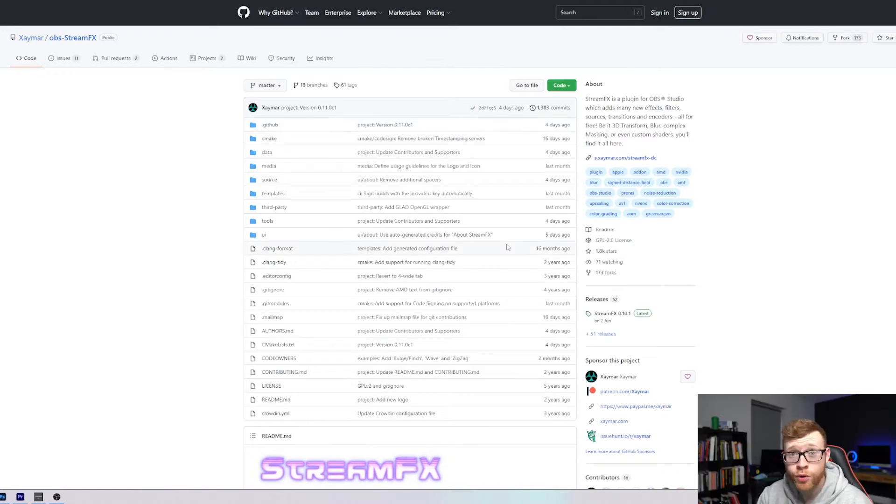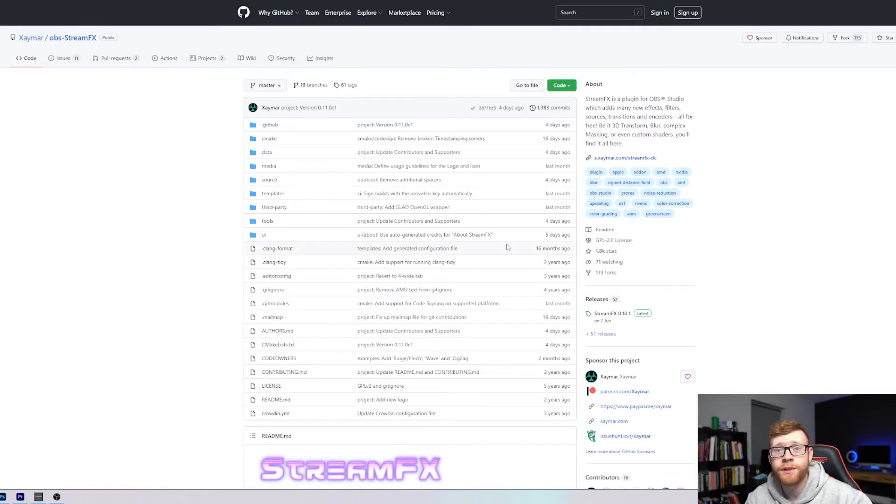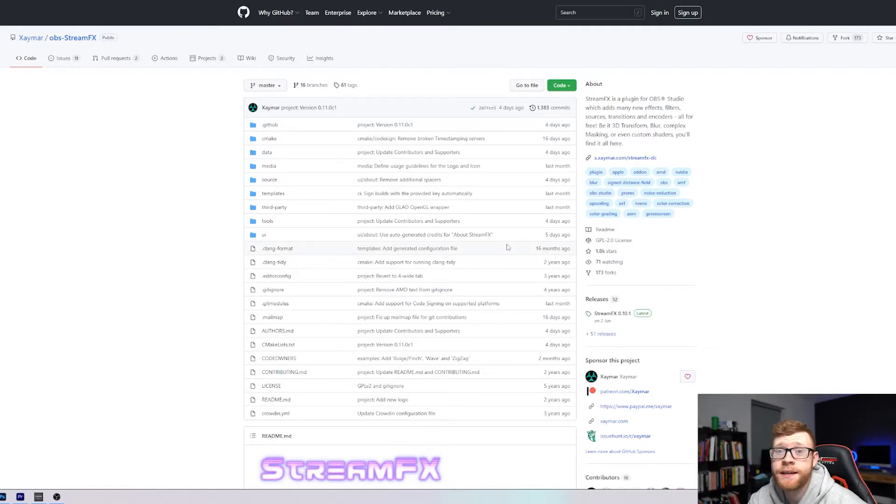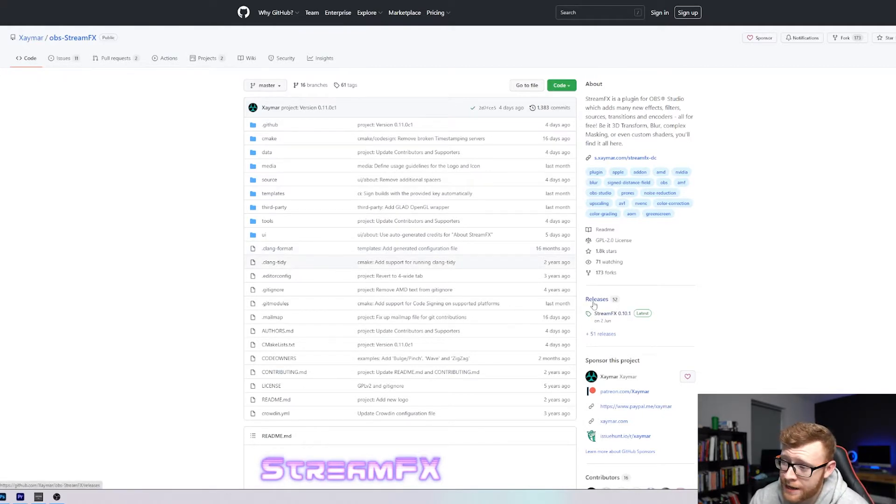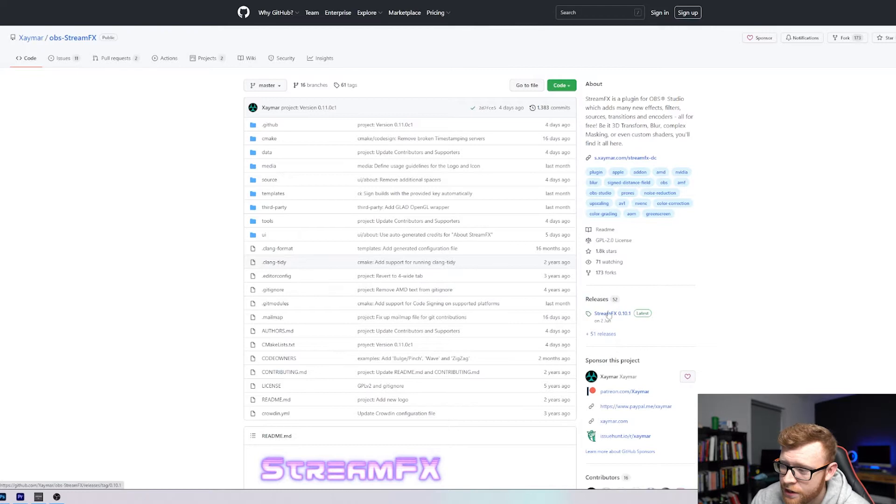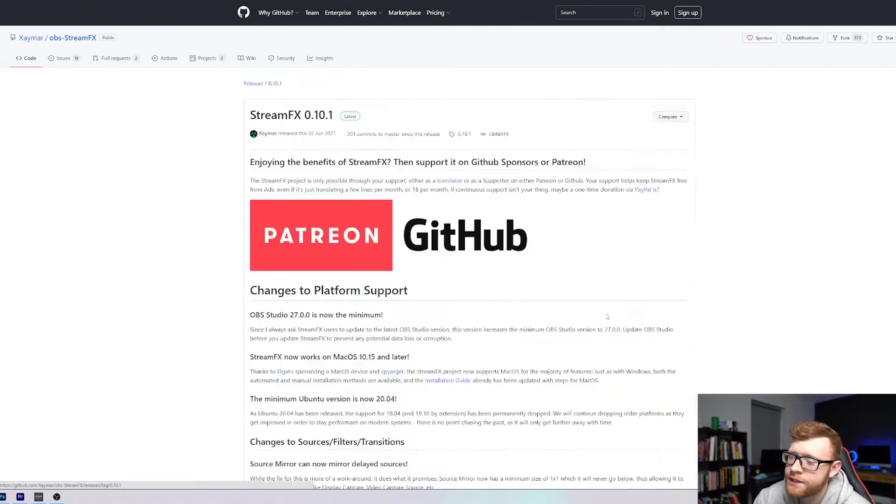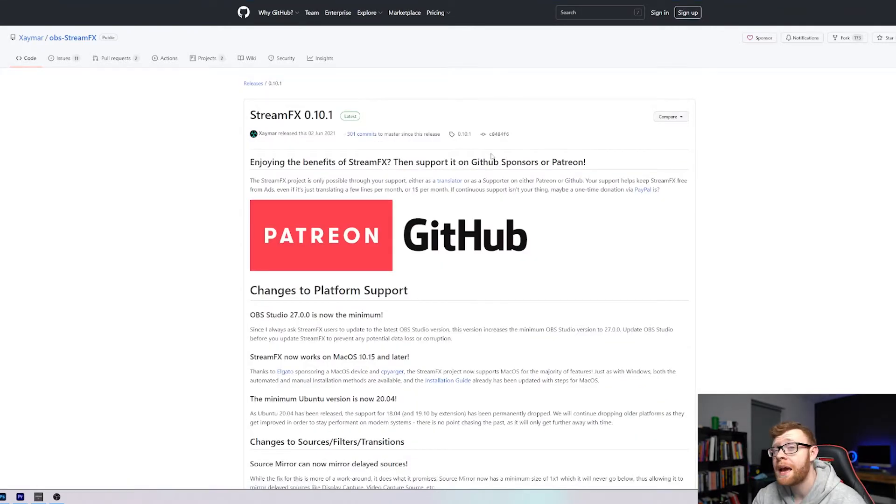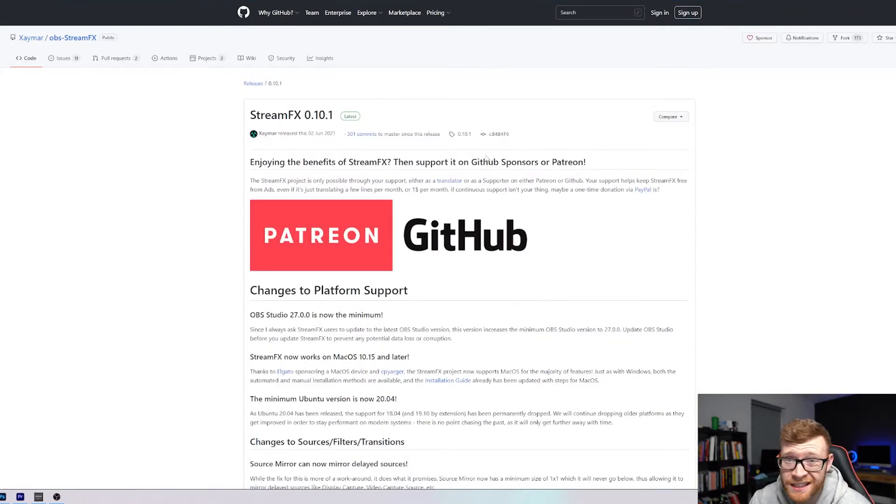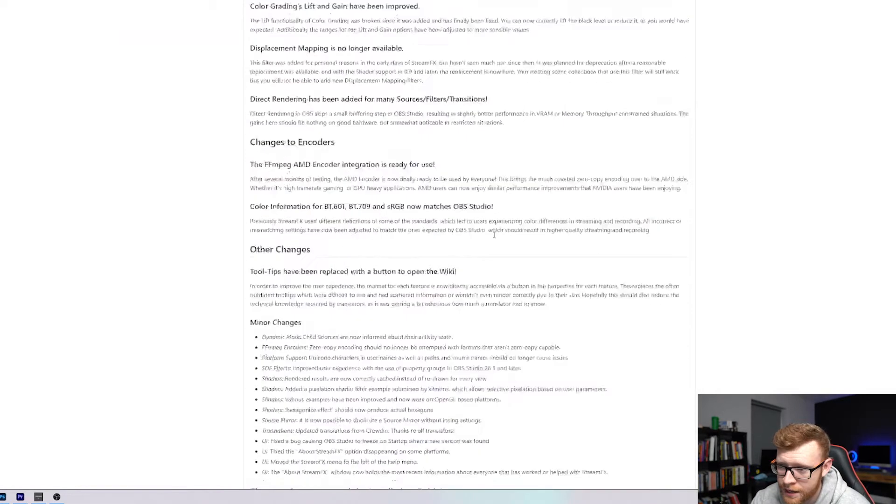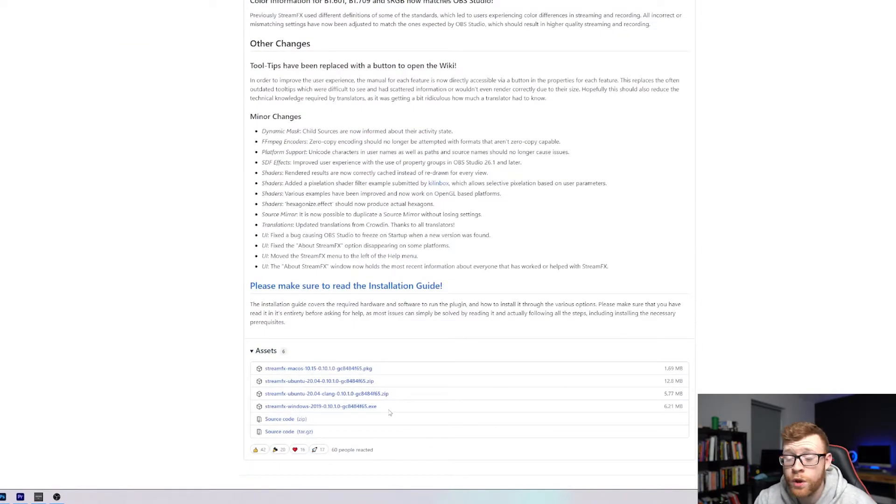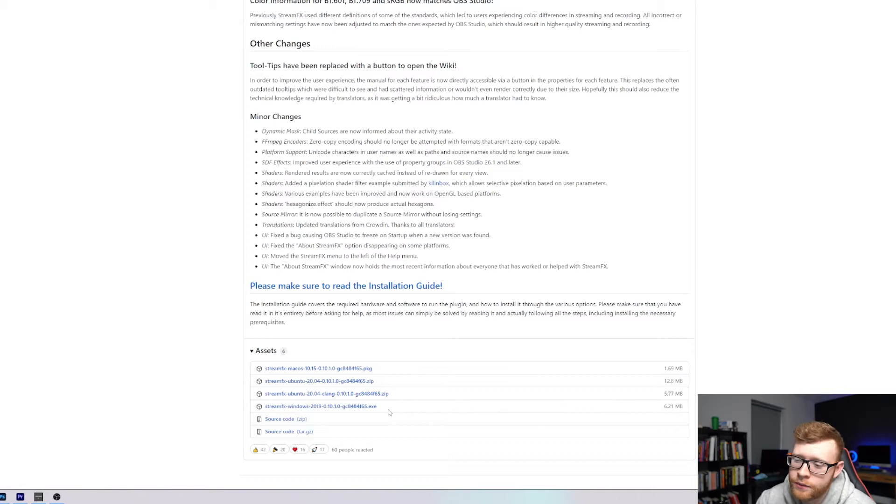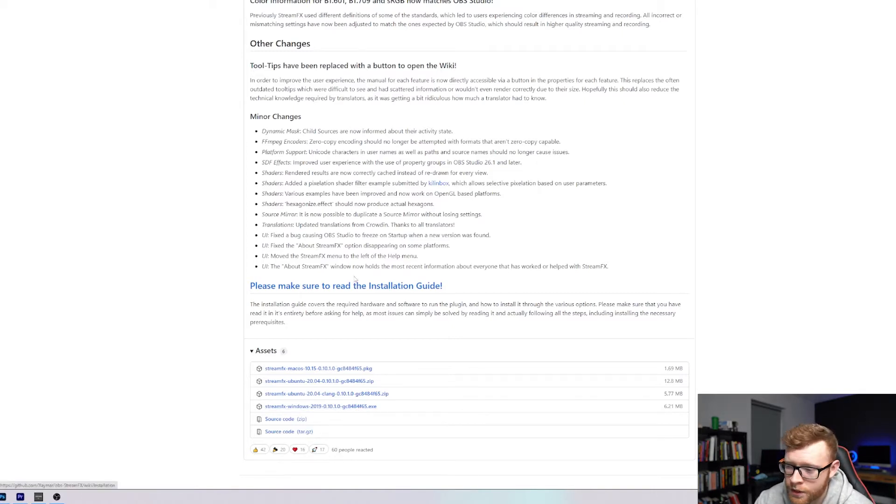So this is StreamFX right here. I will leave a link to the GitHub page down below in the description and to go ahead and download it you want to come over here to the right hand side, click on releases, click on the latest release here. Also do make sure that you have your OBS updated to the latest version to make sure that these work together. Scroll right down to the bottom here and depending on if you're on Windows or Mac go ahead and download. I'm on Windows for this video so I'm going to click the Windows extension right here.